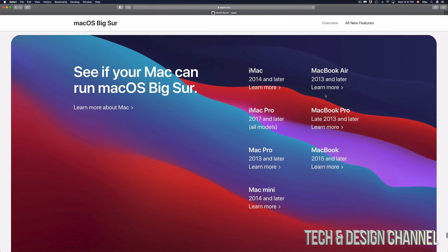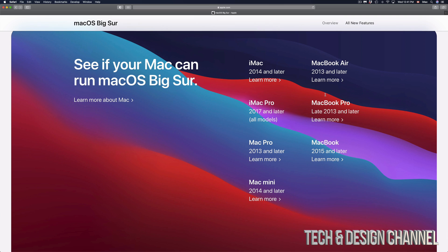It's down here below. If you have an iMac 2014 and up, it's gonna be compatible. MacBook Air 2013 and later will be compatible, same thing with iMac Pro 2017 and later. MacBook Pro late 2013 and later will also be compatible.